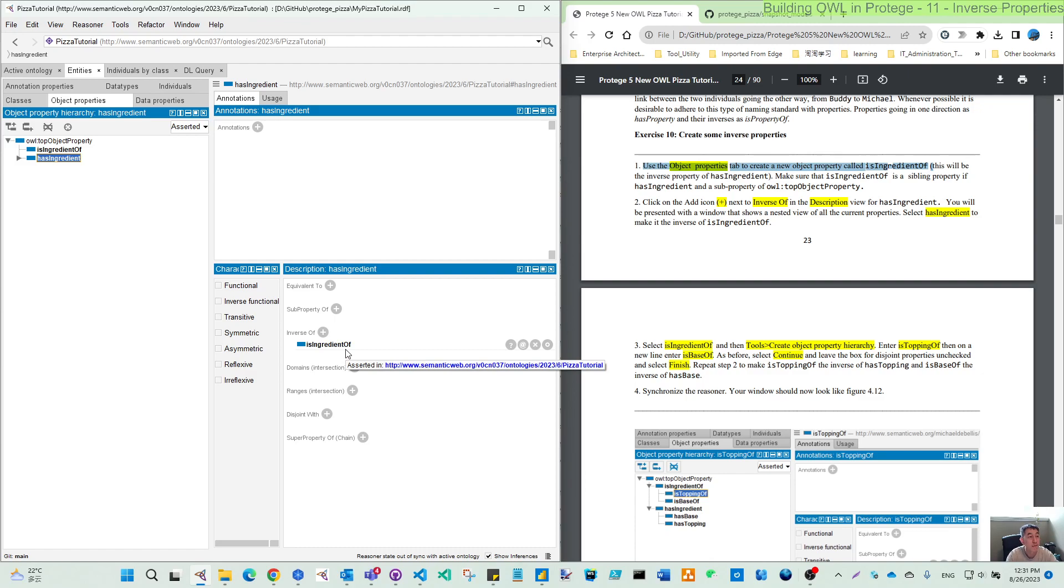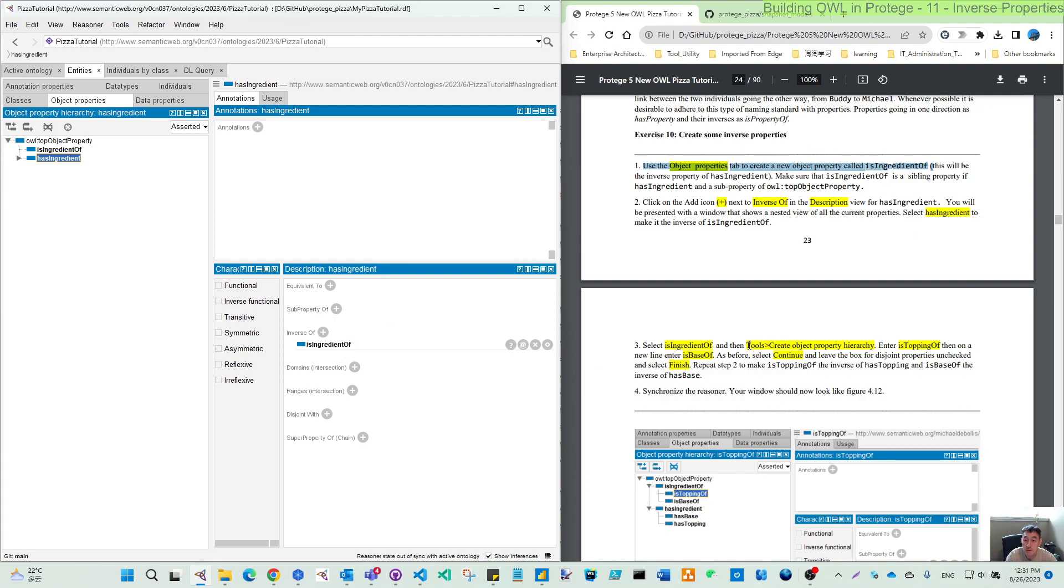So if you add from one property, another property automatically have this new relationship. Now, similarly, it's like what we did on the has ingredient. We will create our hierarchy.